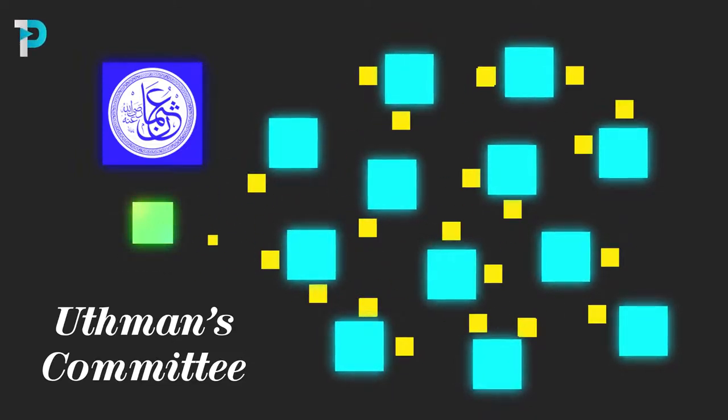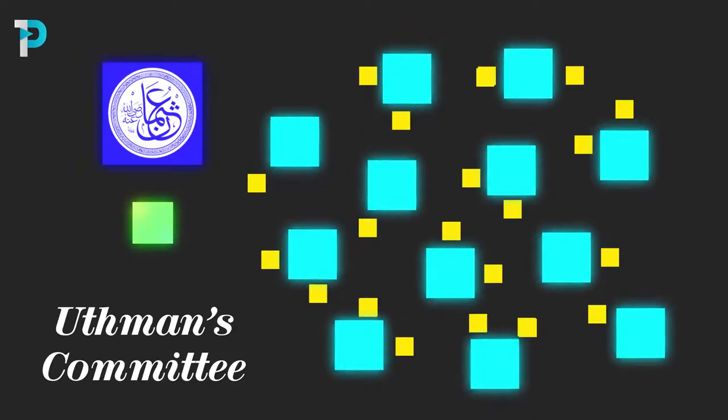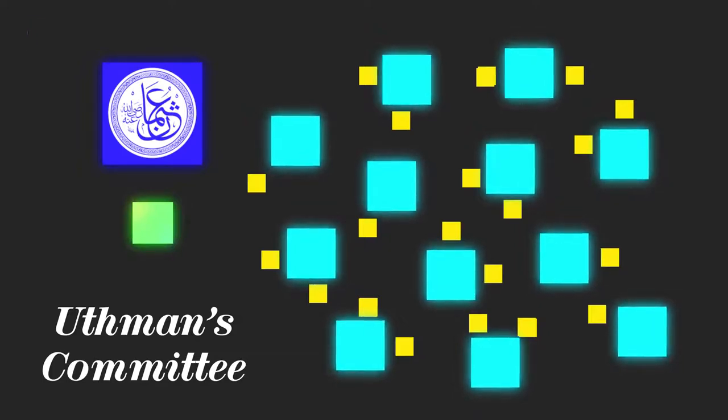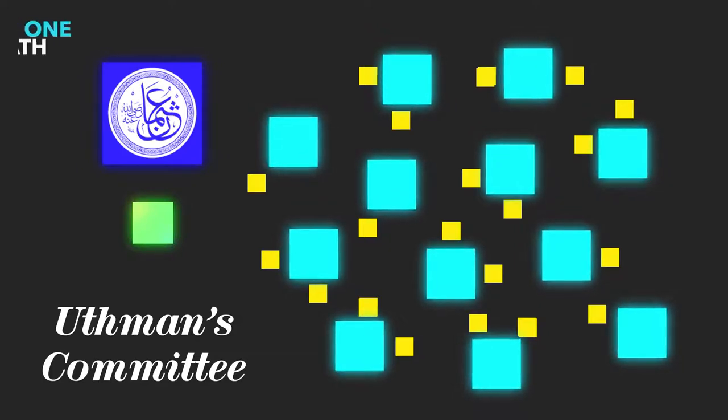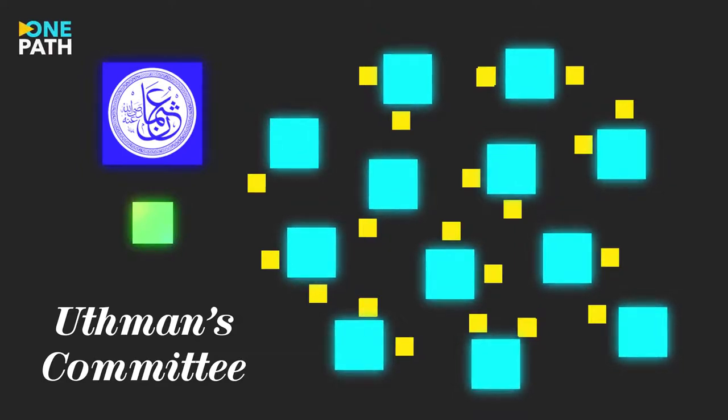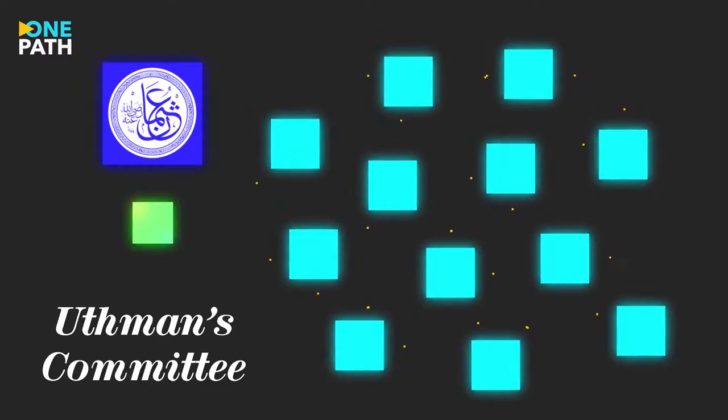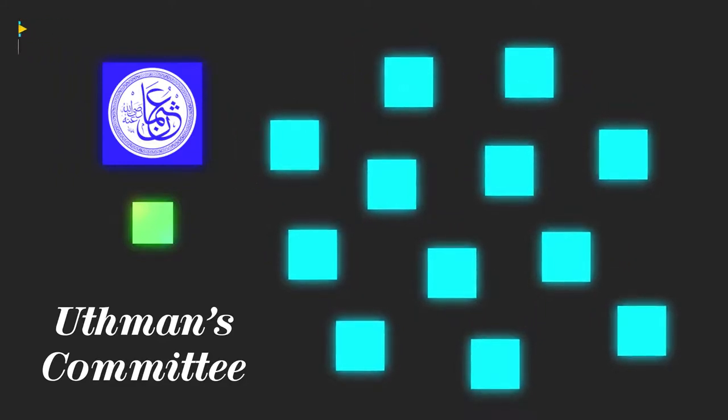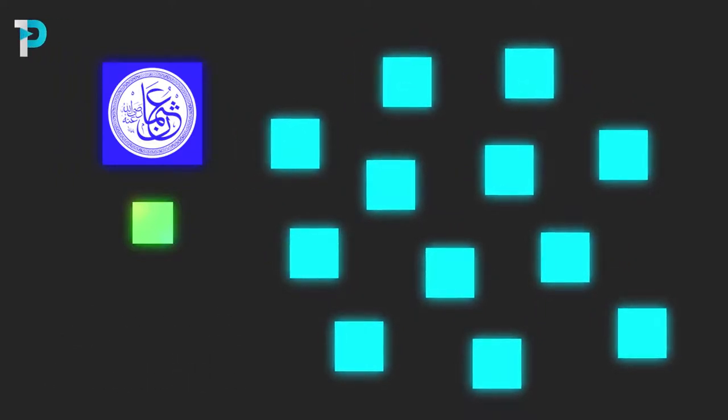Once completed, this final copy was read out to Uthman and the companions, who all agreed upon its accuracy. They decided to burn the original sources in order to avoid any future divergence with the text.